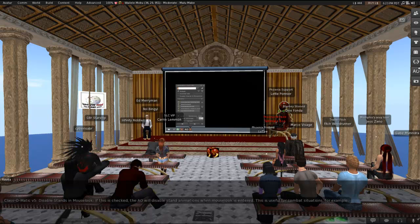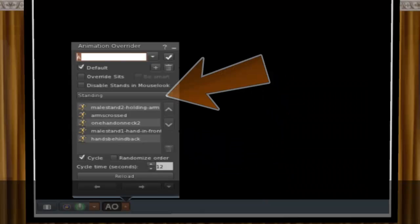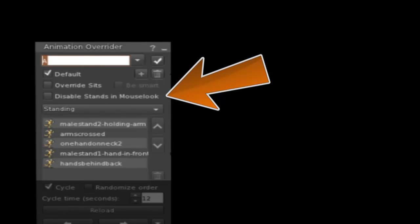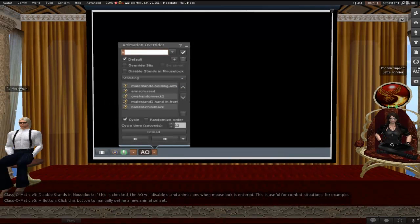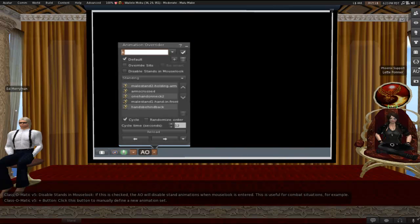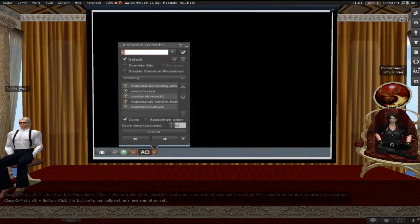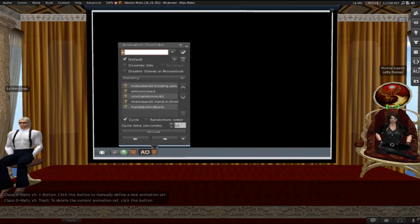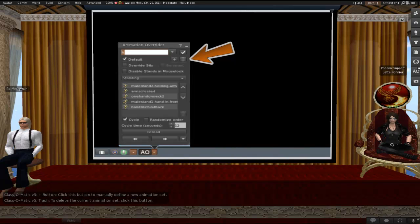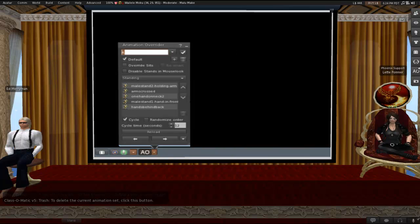Disable stands in Mouse Look. If this is checked, the AO will disable stands animations when Mouse Look is entered, which is useful for combat situations, for example. There's a plus button here, which you don't need to click yet. We'll cover it in better detail later, but this is the button that you would be clicking in order to manually define a new animation set. Here's a trash can. It's the first of two trash cans in the AO window. This one is for deleting the current animation set.